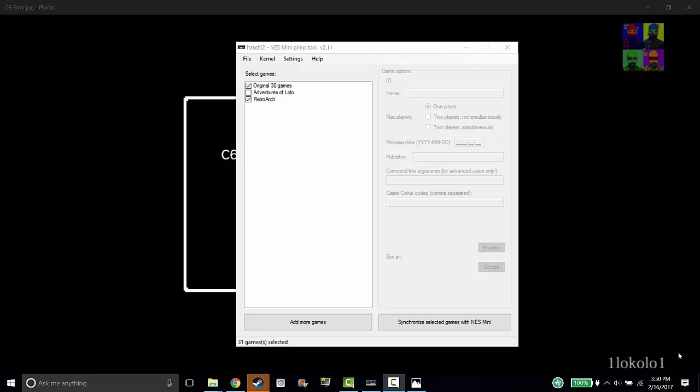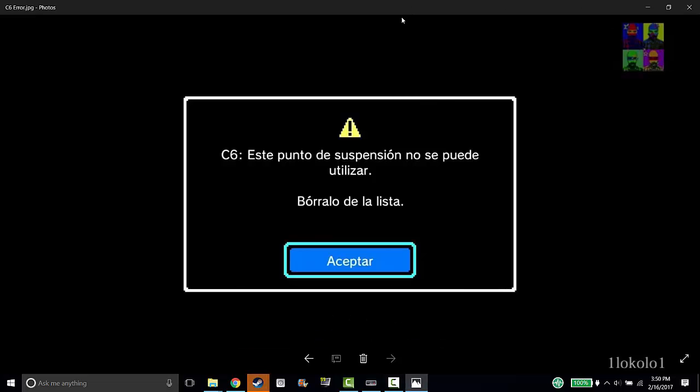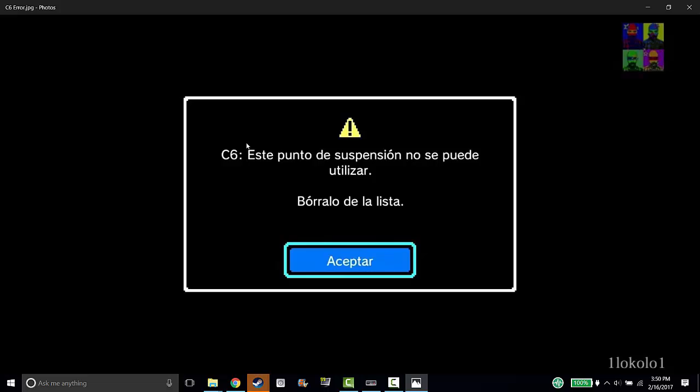The first question that I'm getting, the main question I'm getting, is the C6 error right here. This is a picture that I found on the internet. It's the only picture I could find. I didn't want to break my NES Classic to try to get this picture, so I just use this one. It is the C6 error. I got the same error when I tried to install RetroArch and I know of two ways to fix it.